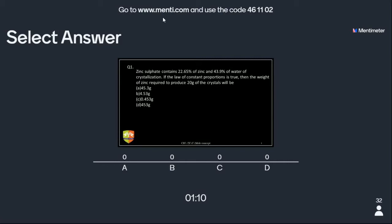The percentage is given to you. You have to apply the law of constant proportion. Many of you have learned this.